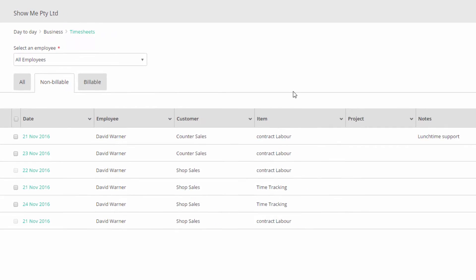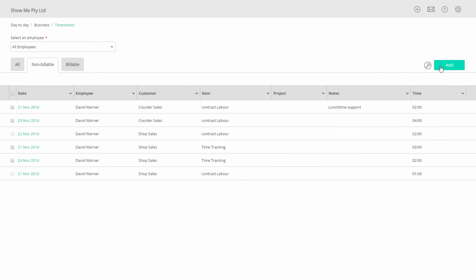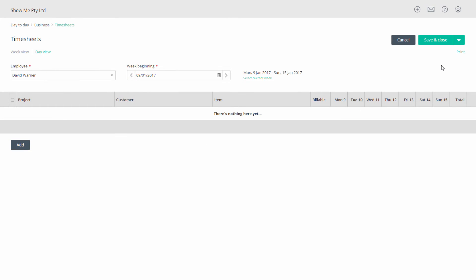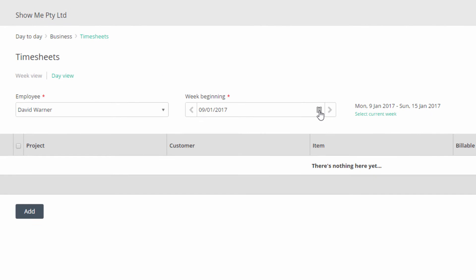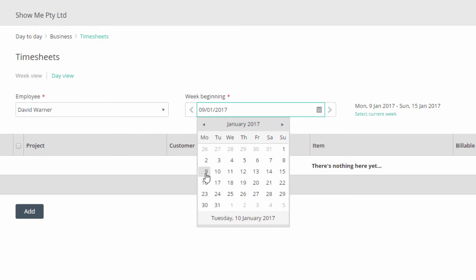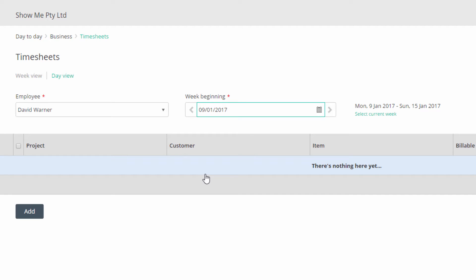Click on add to open a timesheet entry. The default view is a weekly view for the current week starting Monday. You can change the week by clicking on the calendar and selecting another start date. If you select a day that is not a Monday, the start of the week will be the Monday.